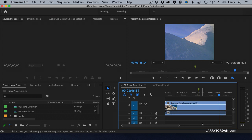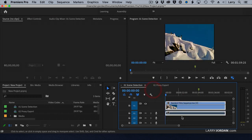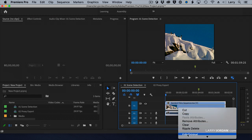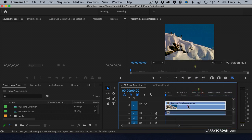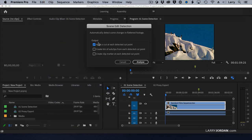Let's do Command-Z to undo that. Notice that the audio was also cut. So I'm going to select the entire clip, right-click on it, and say Unlink. Now the audio is separate from the video. I select the video clip, go to Clip, Scene Edit Detection.